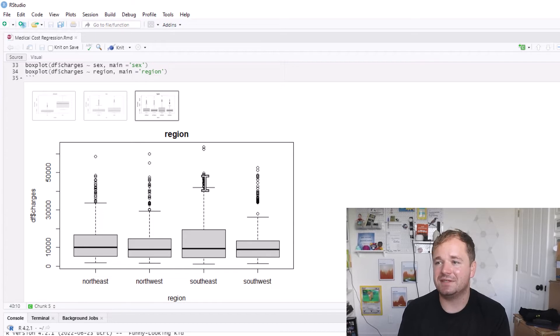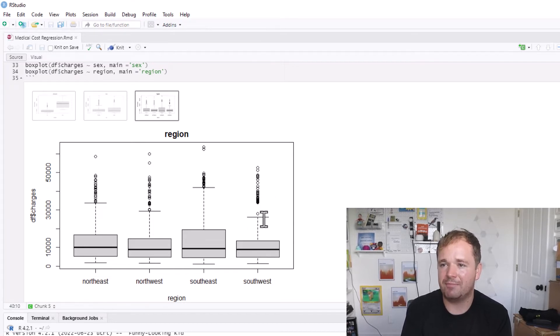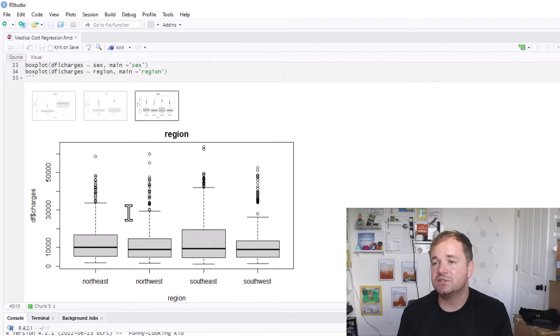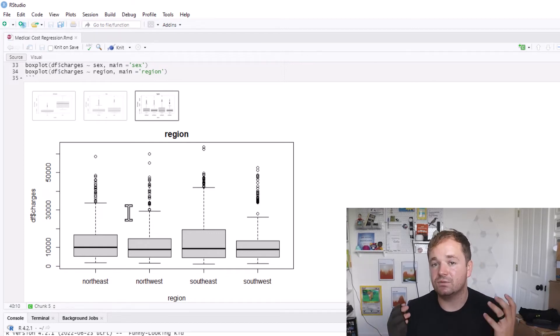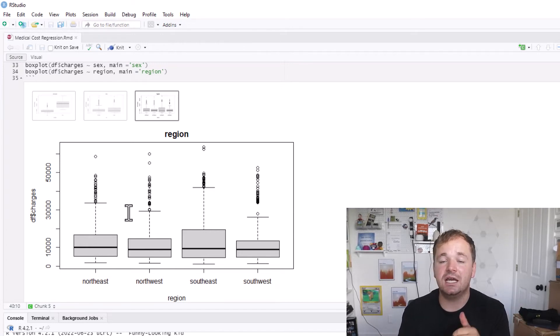For instance, the Southeast—that's kind of like the South of the United States—definitely seems like the average is a little bit higher. That Q1 is a little bit higher. Maybe the Southwest has a little bit different, but their bar is quite a bit lower than those two. So region does look like it plays a role as well. Once again, just exploring right now. I'm going to create a linear model here in a second.